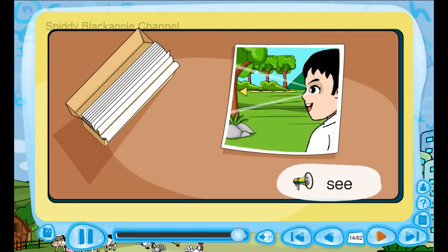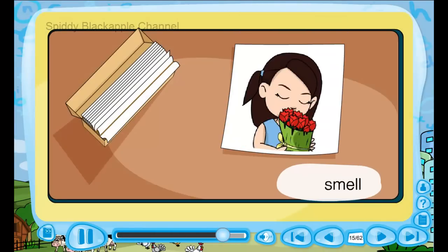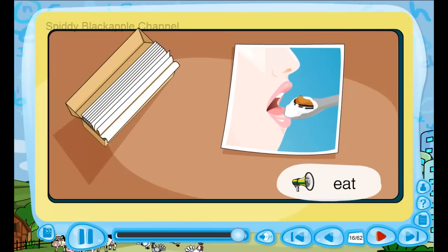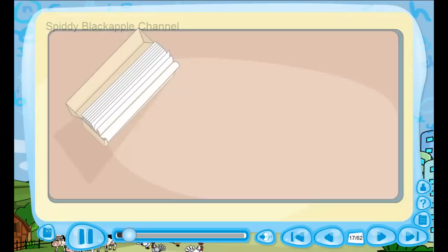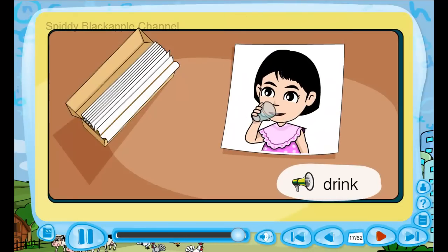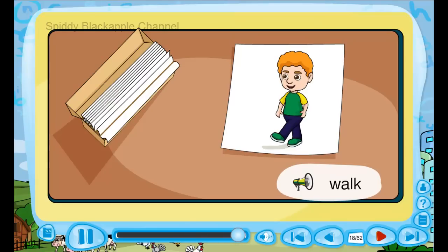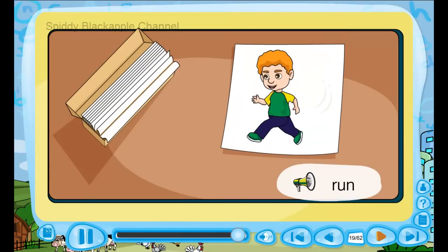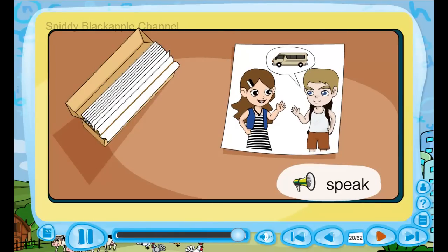See. See. Smell. Smell. Eat. Eat. Drink. Drink. Walk. Run. Run. Speak. Speak.